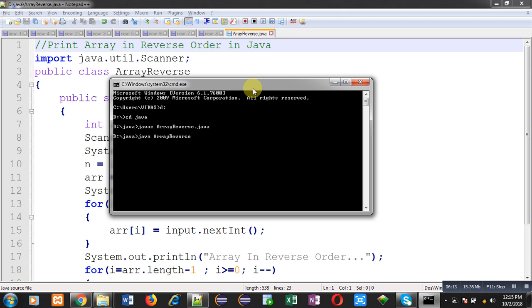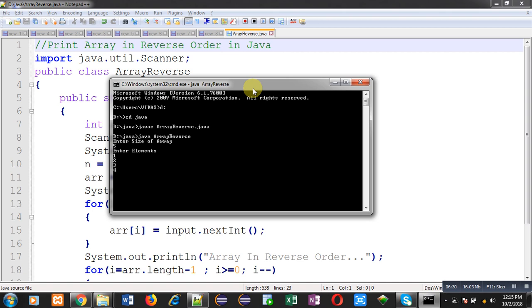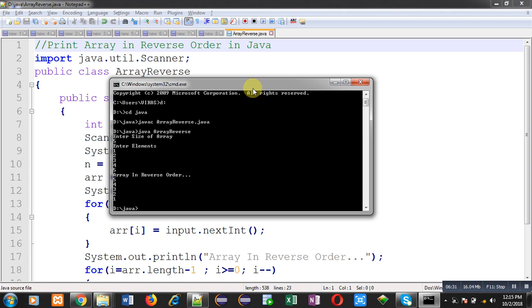So here you can see it is asking for the size. So I am entering 5. Now you can see it is asking for the elements. So I have entered 5 elements. After providing proper input it will show array in reverse order. As you can see here I have entered 1 2 3 4 5 and it is printing output in reverse order, that is 5 4 3 2 1. So it is successfully printing array in reverse order.